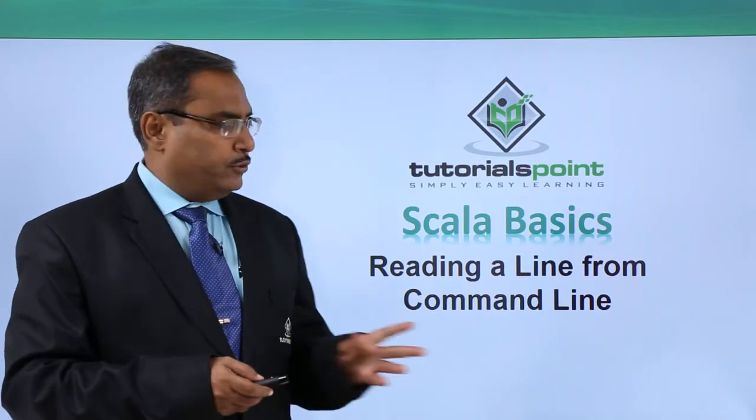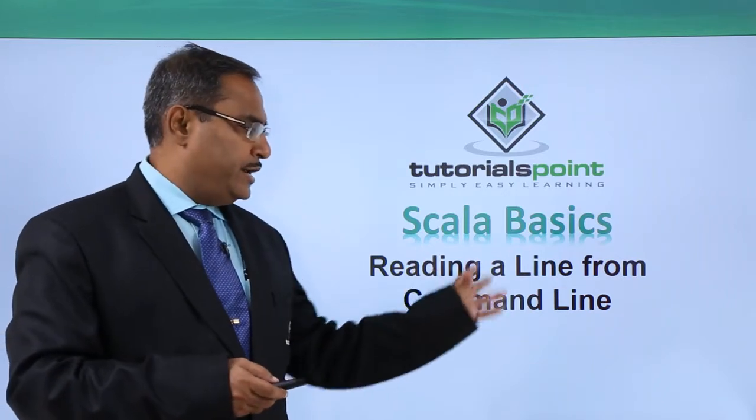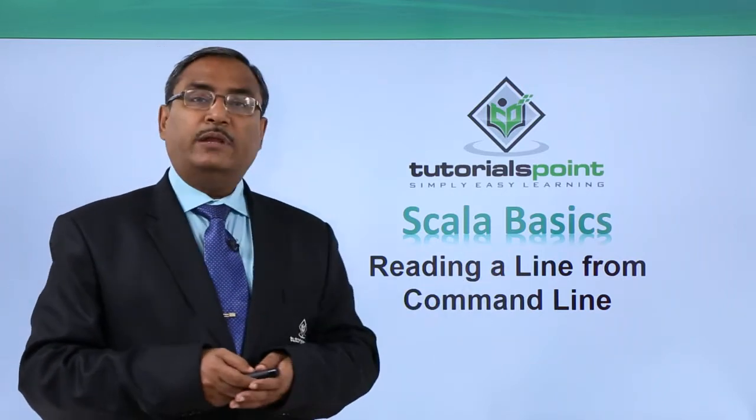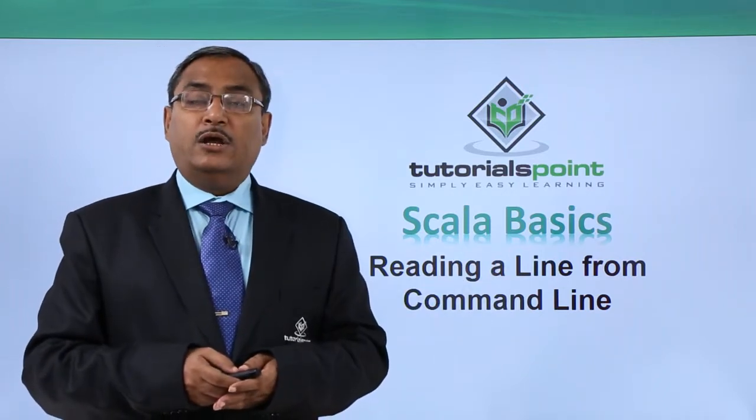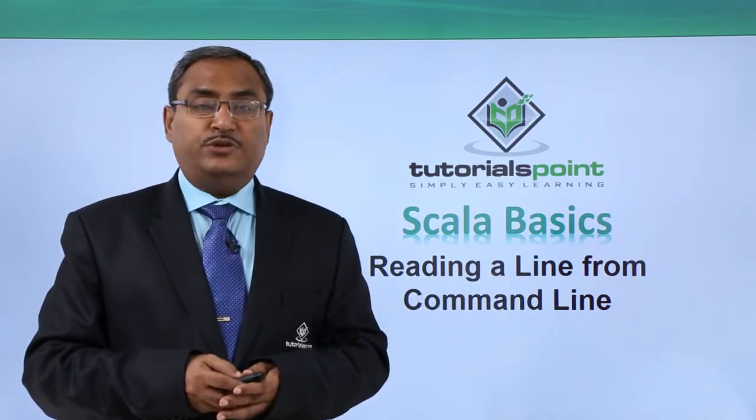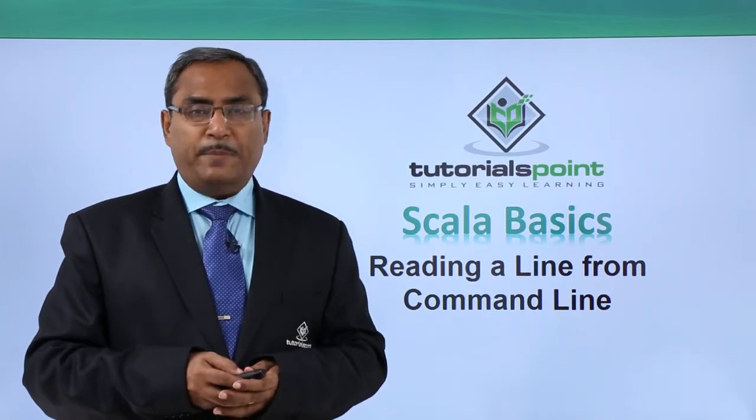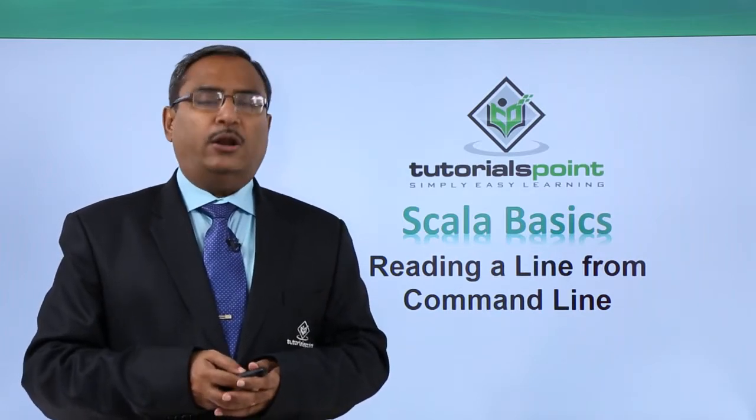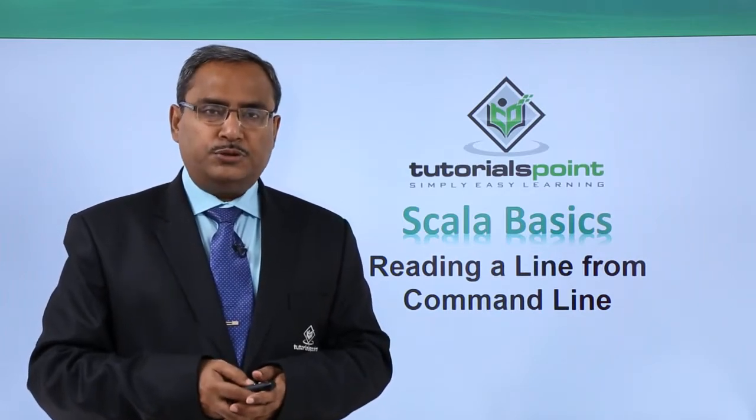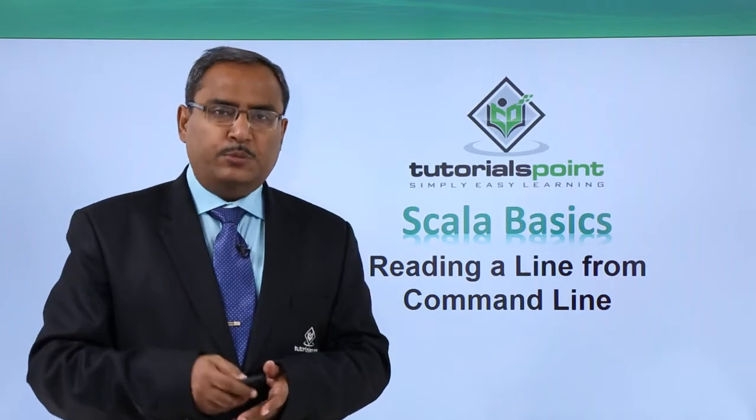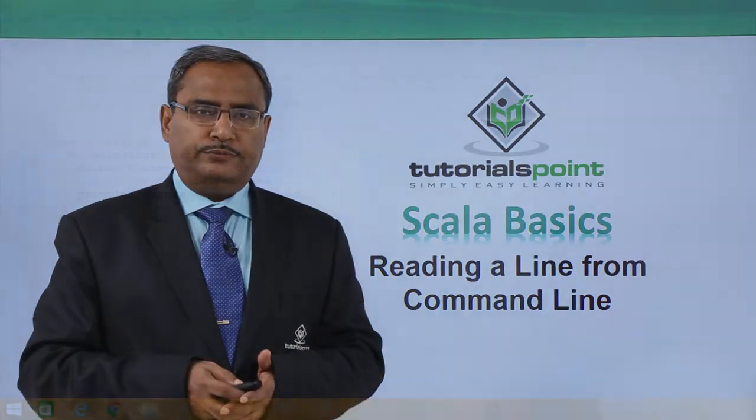So our video title is reading a line from the command line and it will be associated with one demonstration with the sample coding, explanation and obviously the output. So here is the demonstration for you.